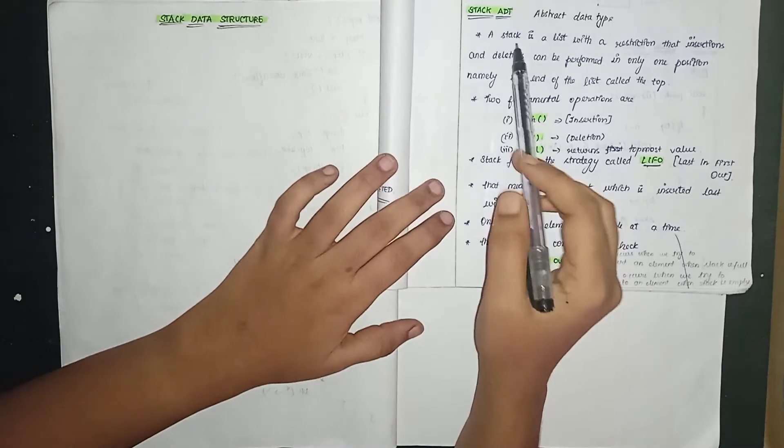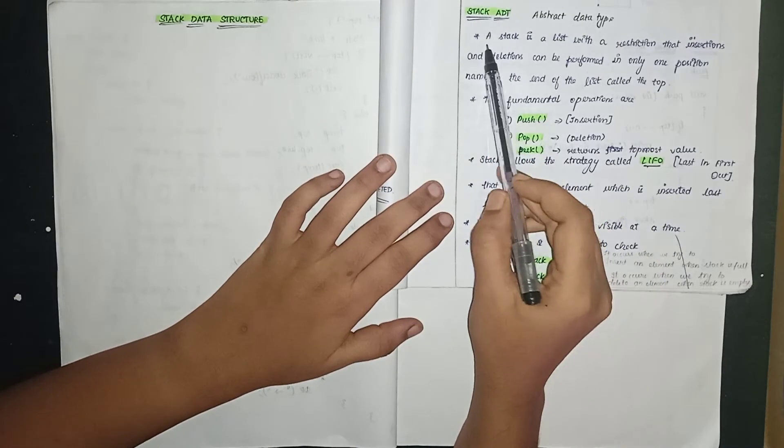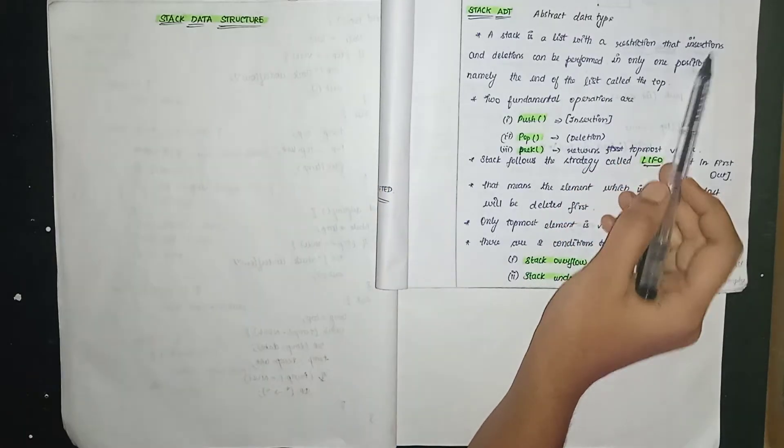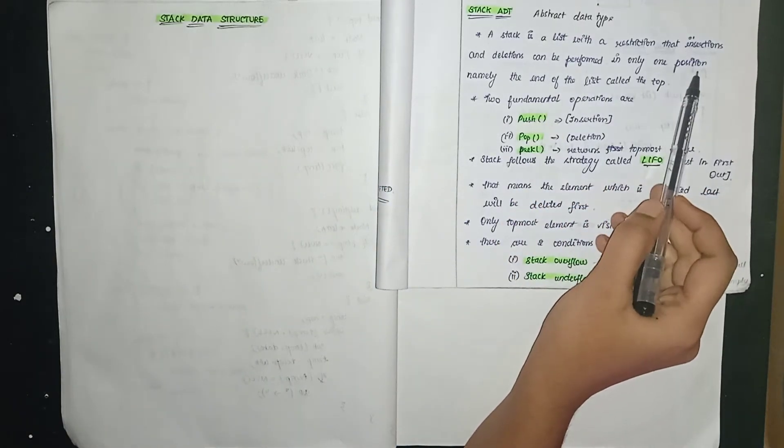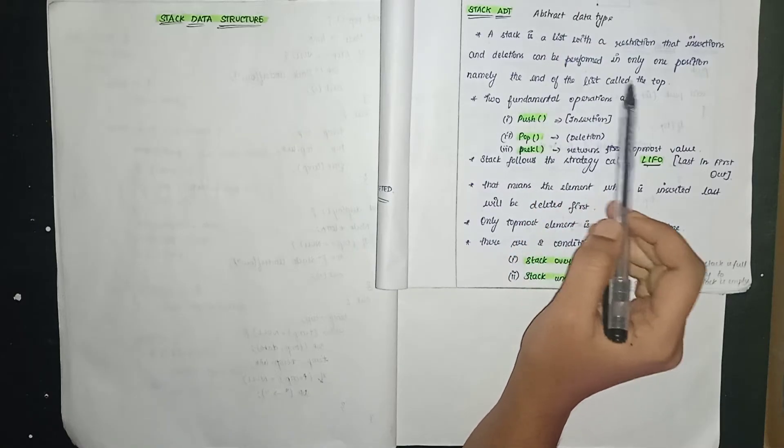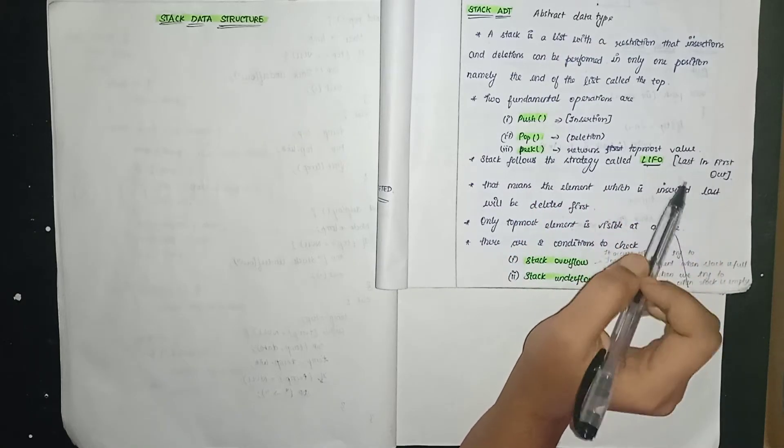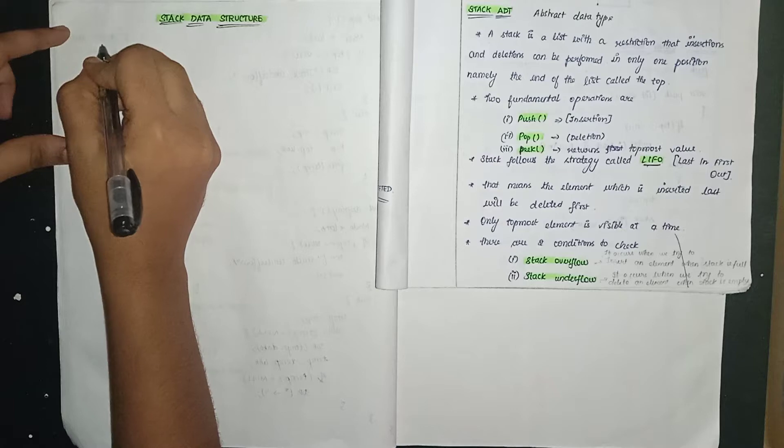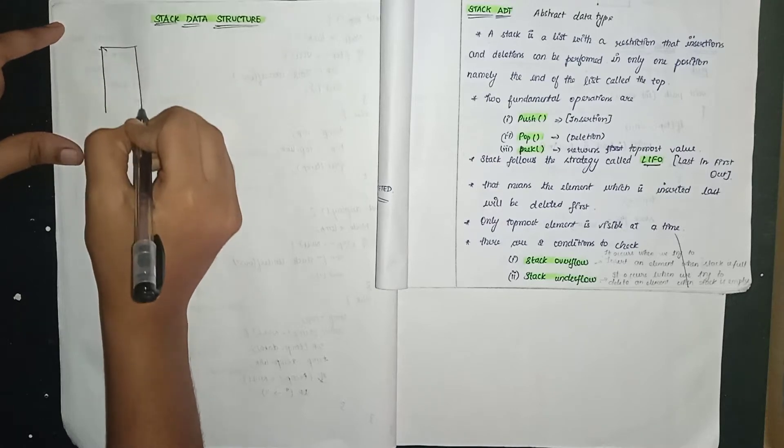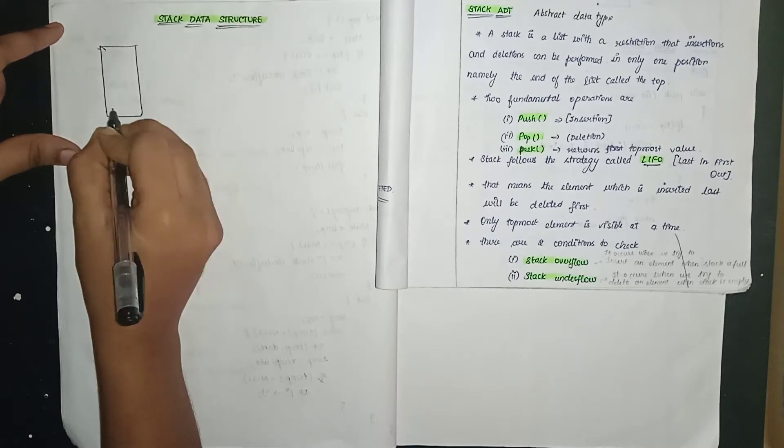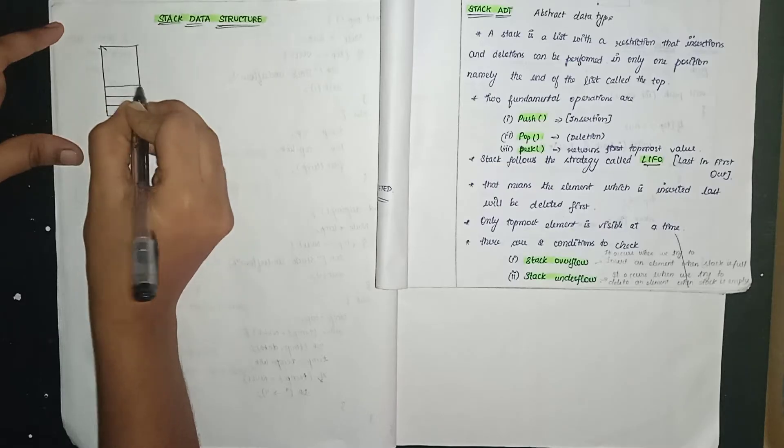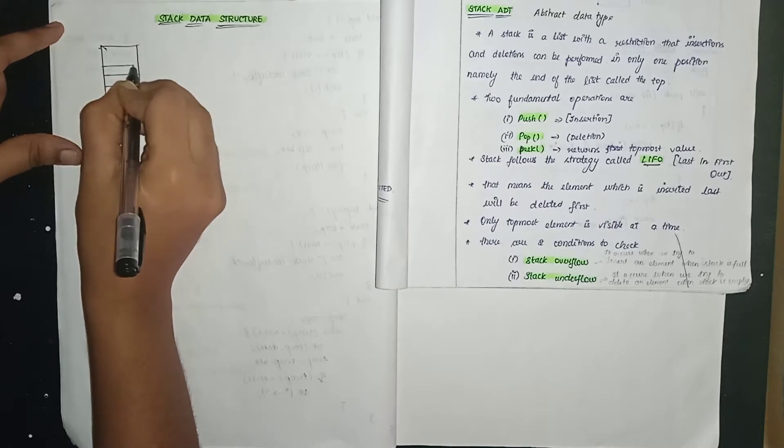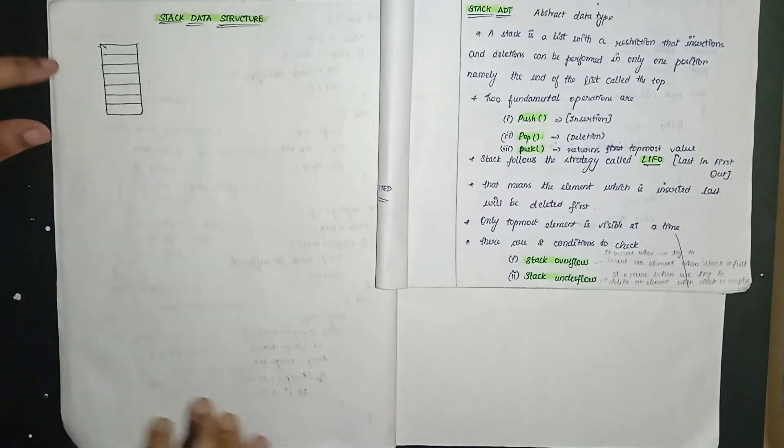Here's the definition of stack. A stack is a list with a restriction that insertions and deletions can be performed in only one position, namely the end of the list called the top. The stack representation is like a vertical box where we can put values or elements. That is stack.